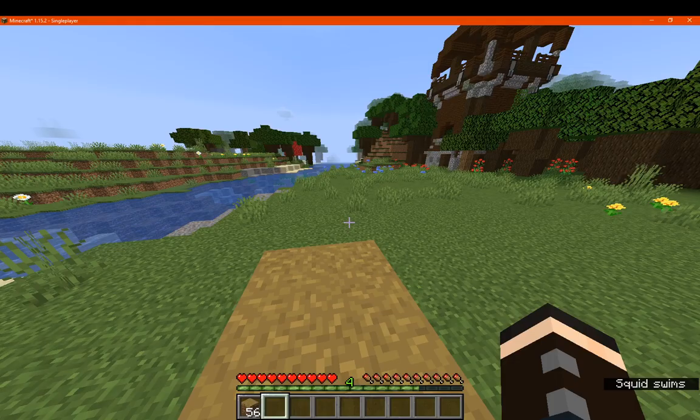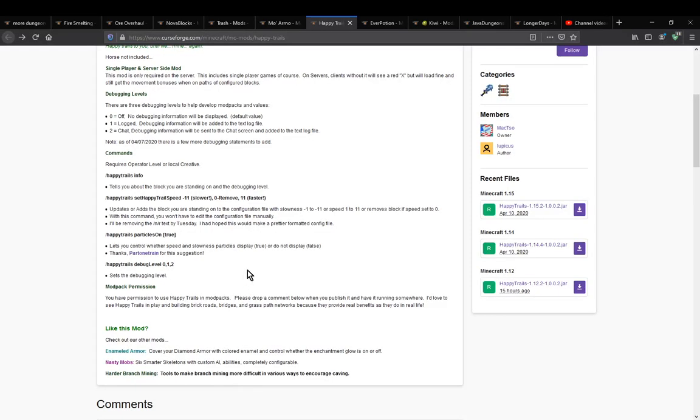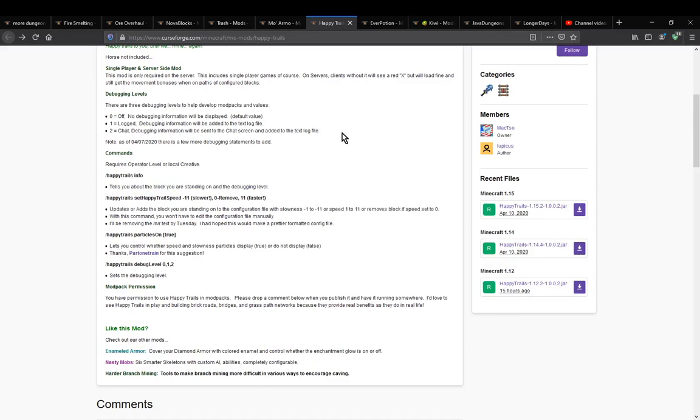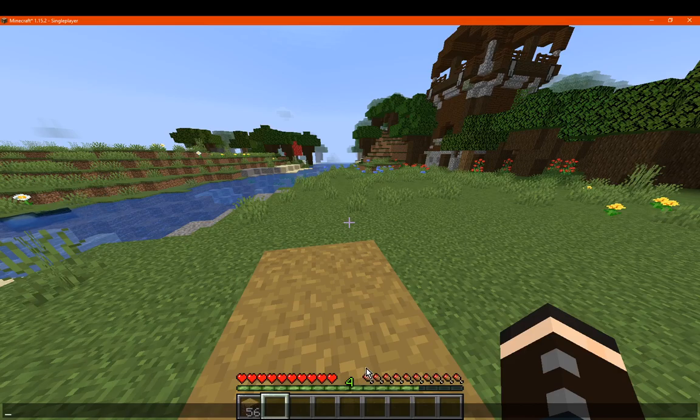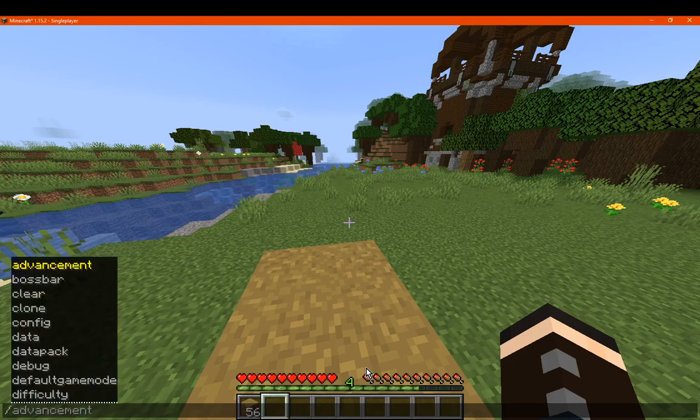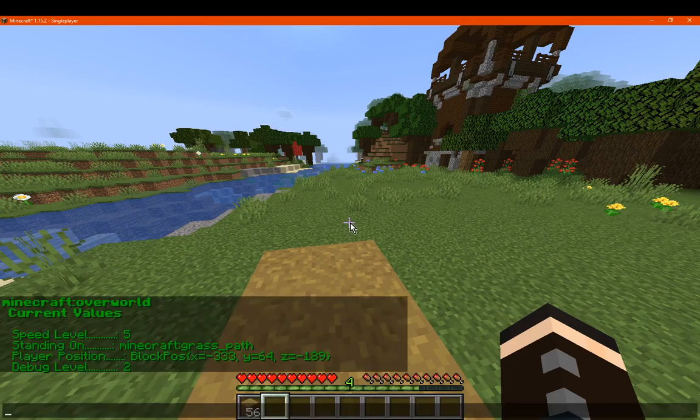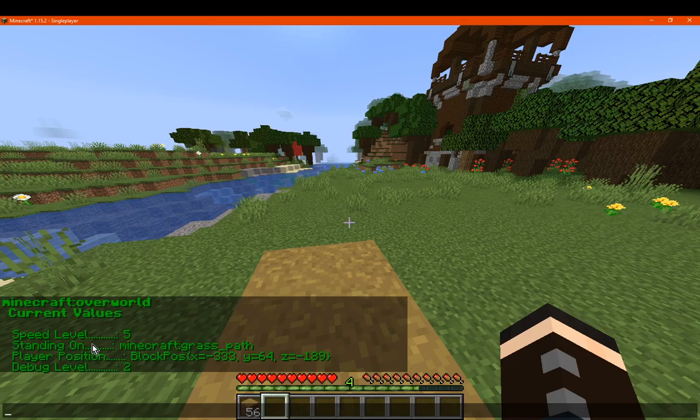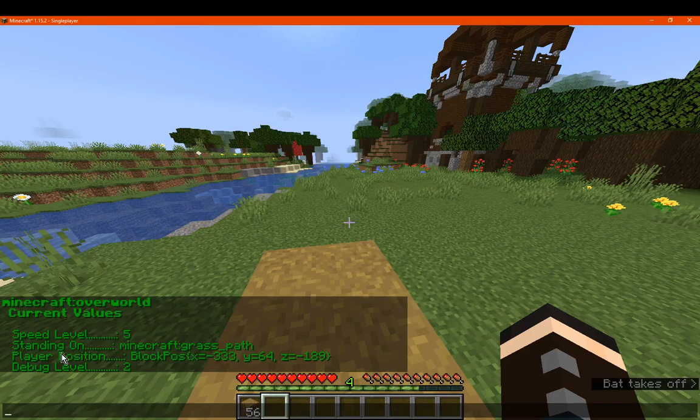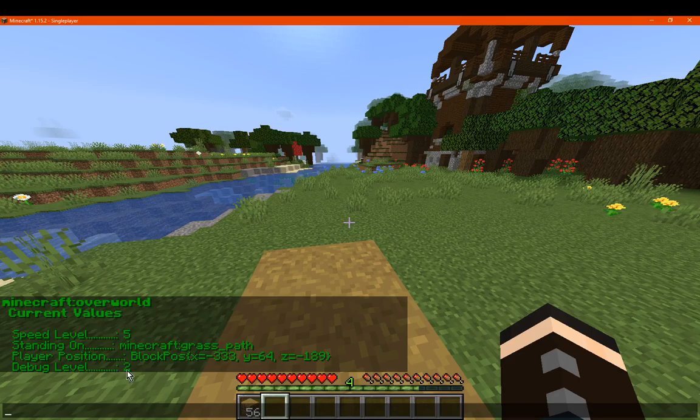Other than that, we have info, which allows us to see the actual information and obviously work alongside the debugging level that we set. If we want to enable that, just go info and dump some information such as the speed level we've applied, the block in particular that you're standing on. So you're standing on grass path for it to apply this. The player position, so my block position coordinates, and the debug level that we are obviously being two, which if you want in the chat specific one, you'd need two at least, for anything lower than that it'll be obviously showing it only in a text file or off.